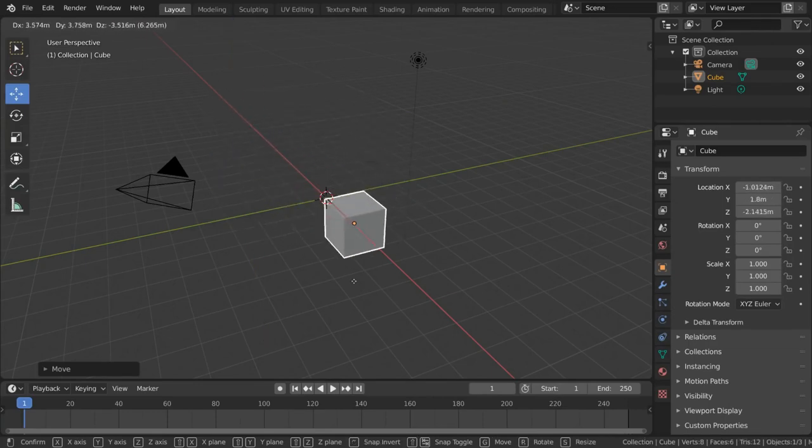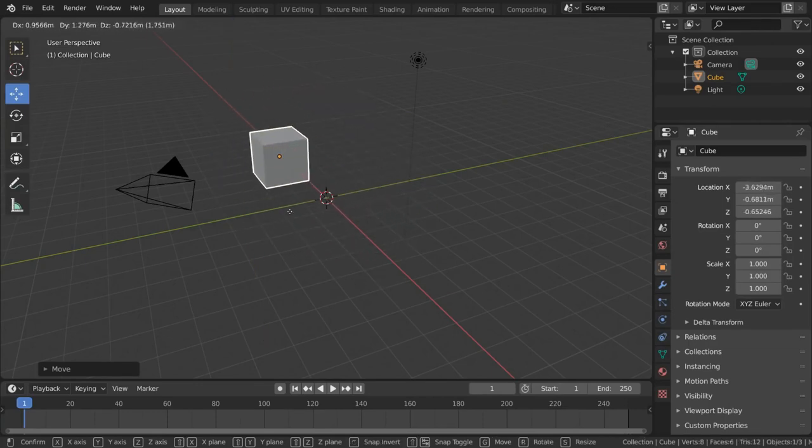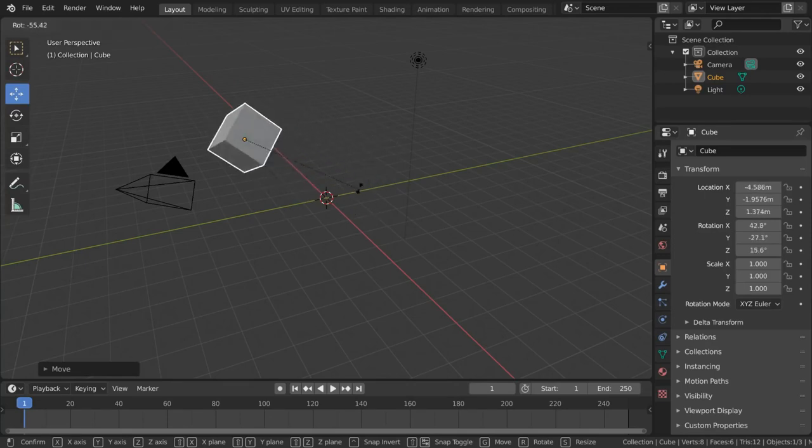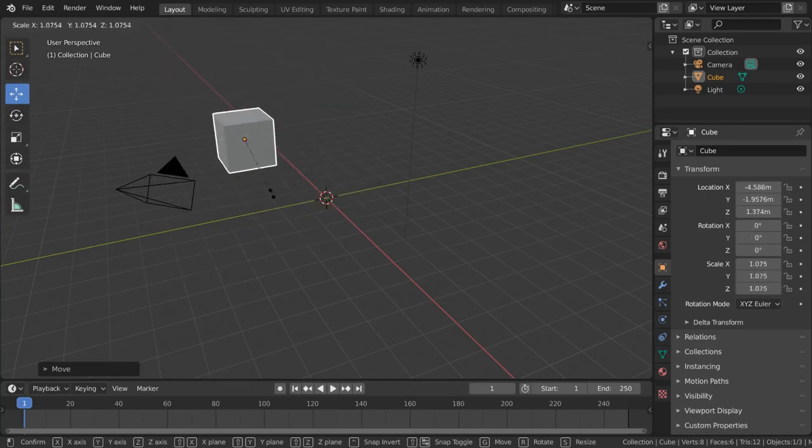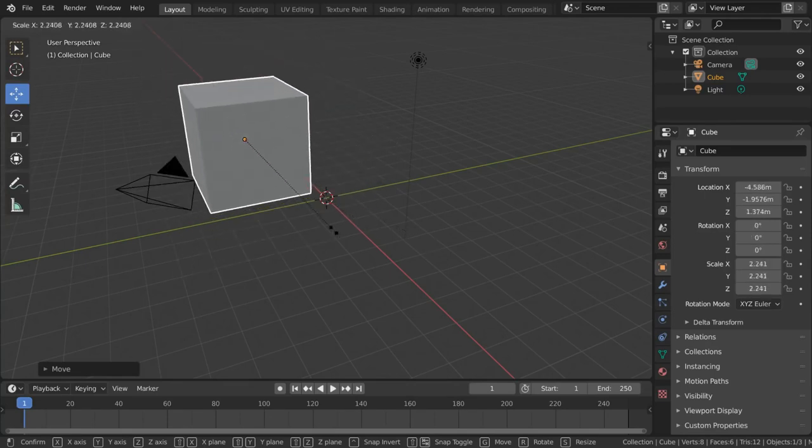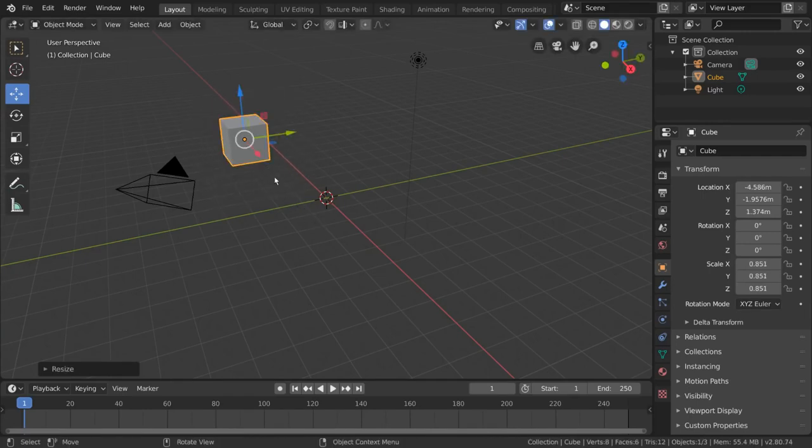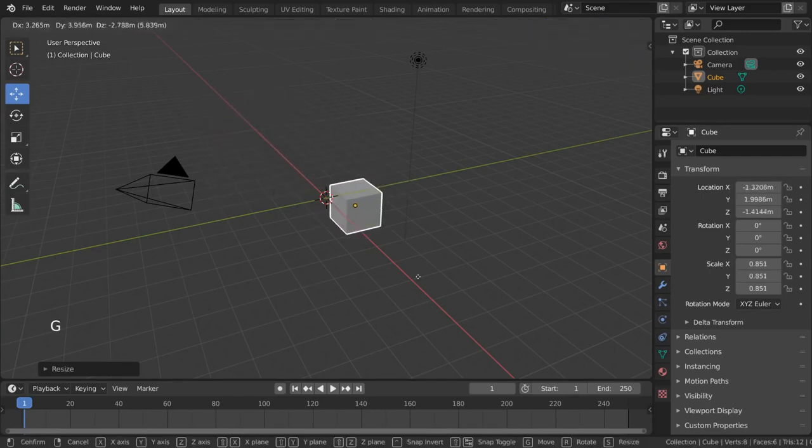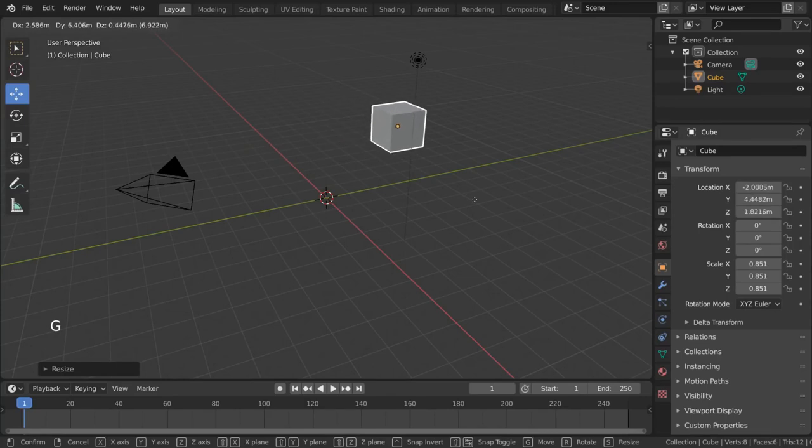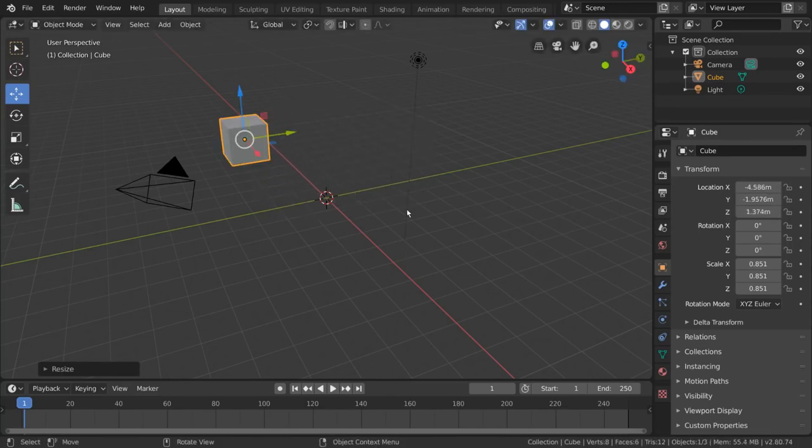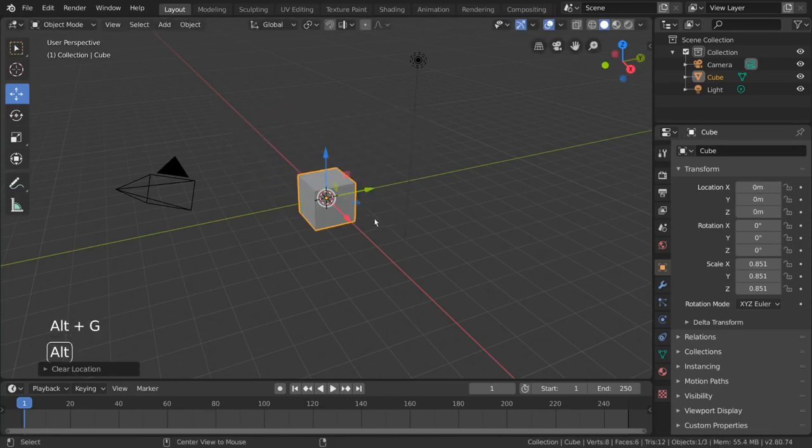You can also switch your transformation entirely to a different one such as rotation or scale with their respective hotkeys. Please read the display at the bottom of your window while dragging your object around for more information. To reset the location of your object back to its origin point, simply press alt G.